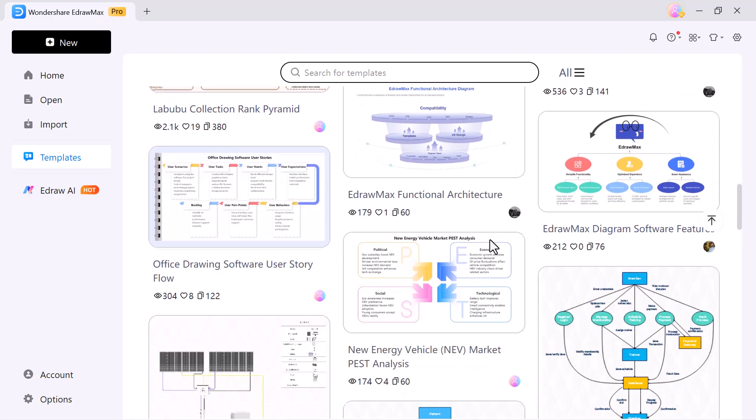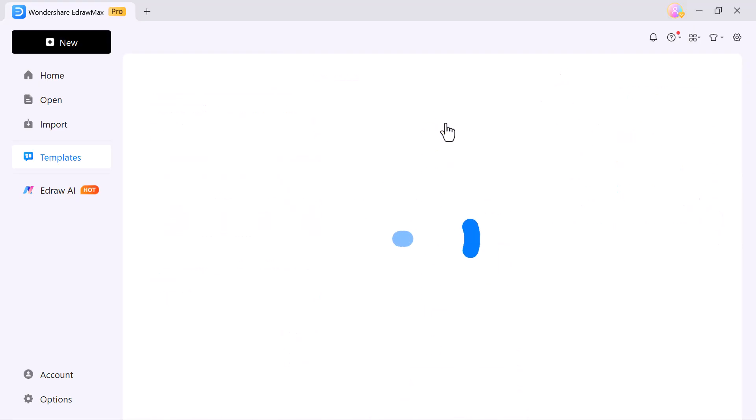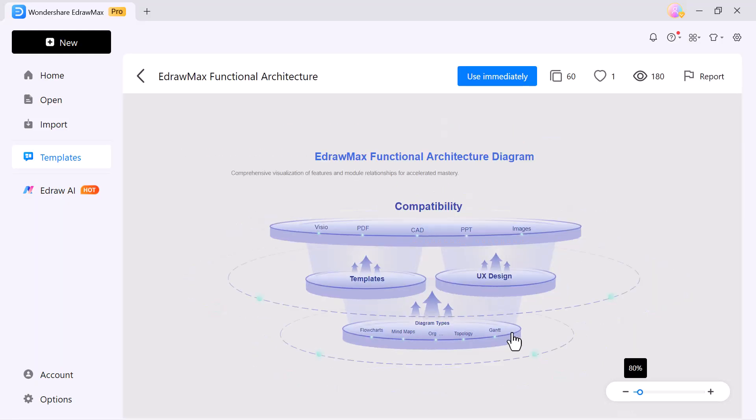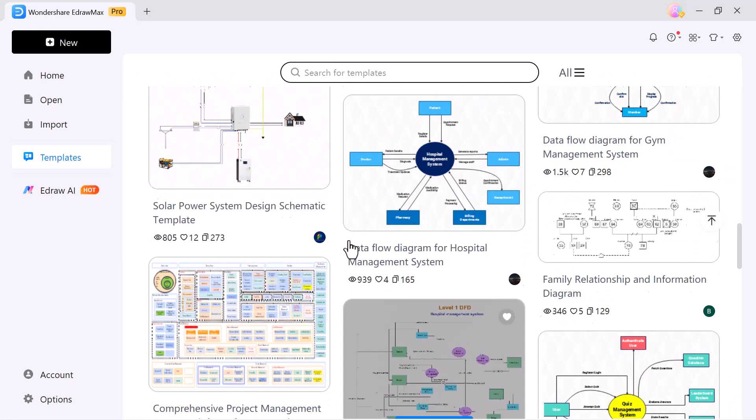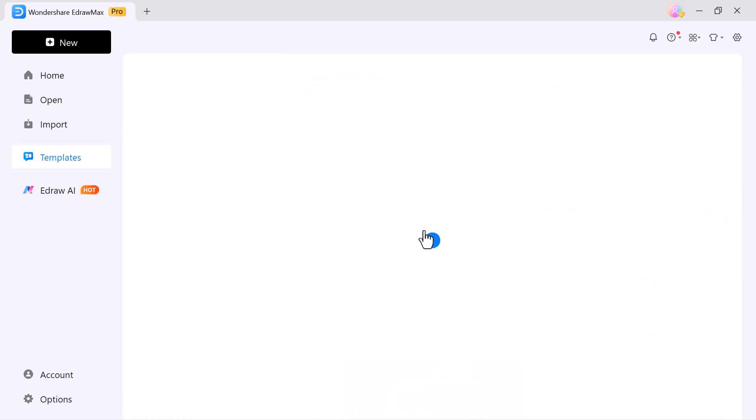The best part? You don't need to start from scratch. Just select a template, add your own content and in just a few minutes, you'll have a professional and polished presentation ready to share.